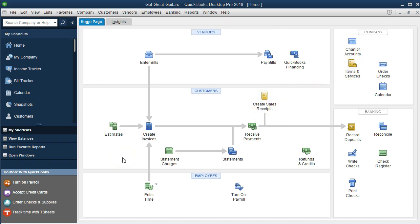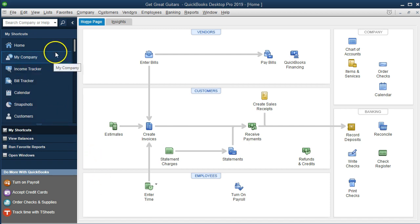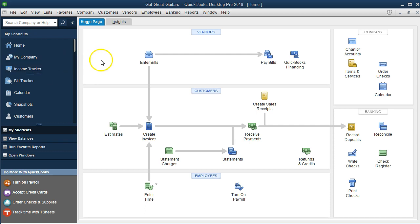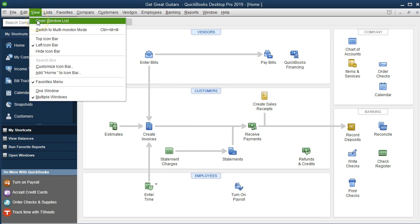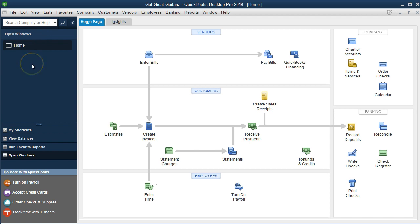Once everything is set up, this will be the default home page that opens every time we open the company file. It gives us a pictorial format of the workflow by section — by vendors, by customers, by employees. I usually go to View and turn on the Open Windows list so those open windows are visible on the side.